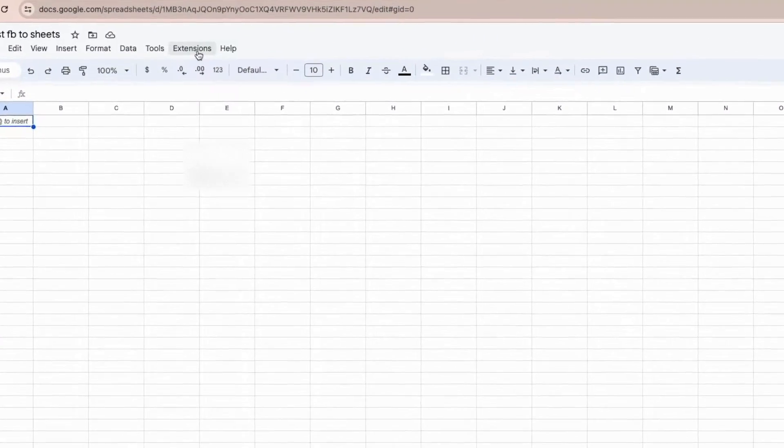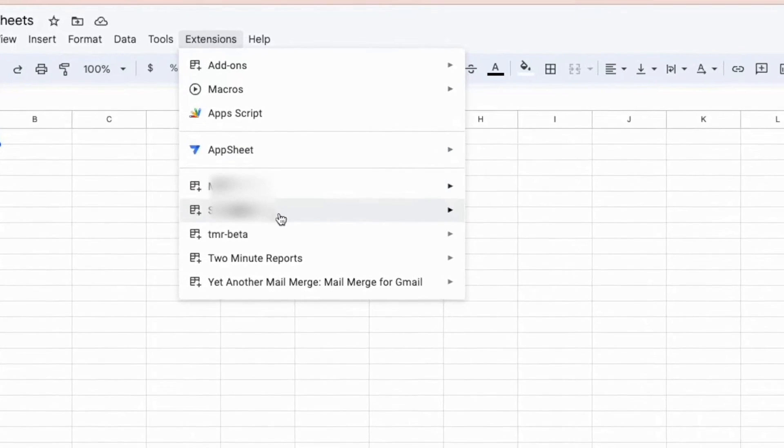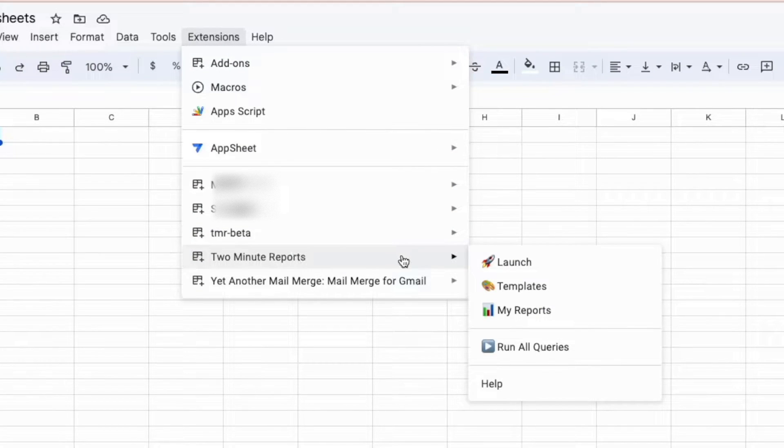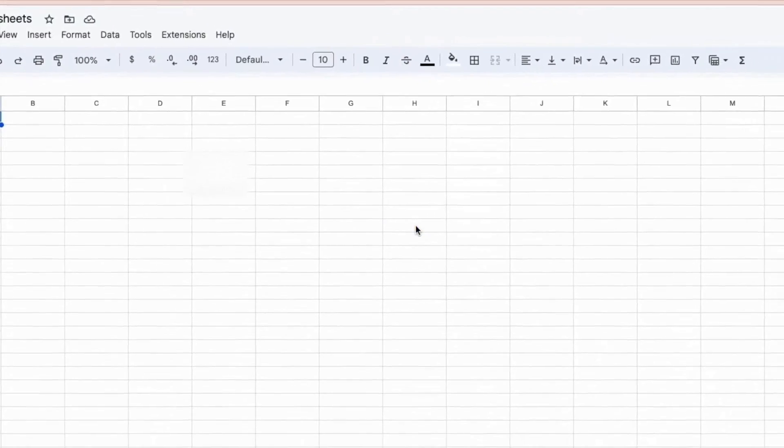First, click on Extensions and choose 2-Minute Reports. Now select the Launch button.